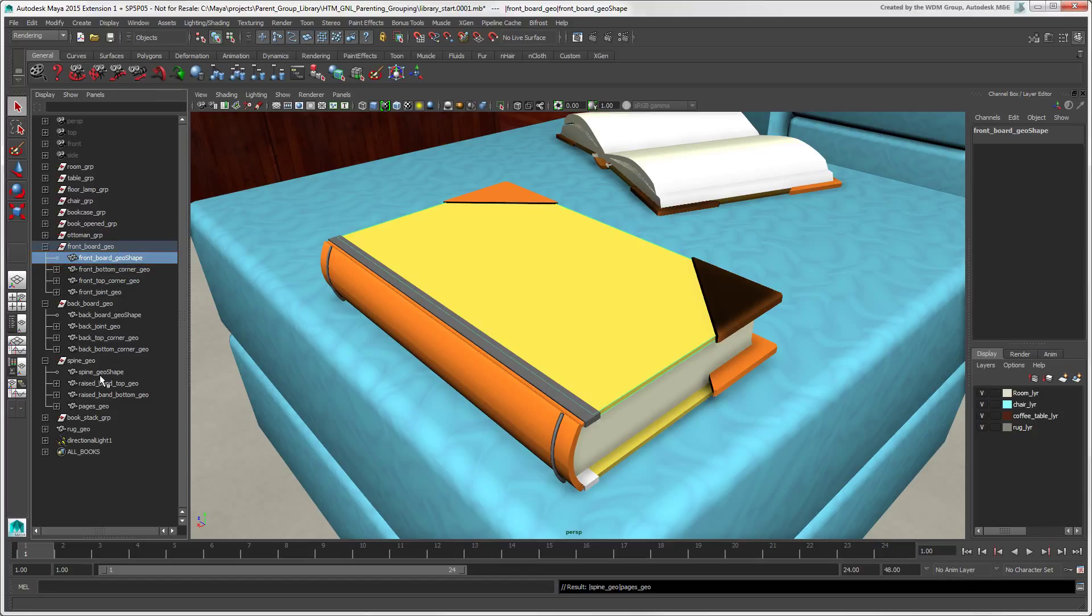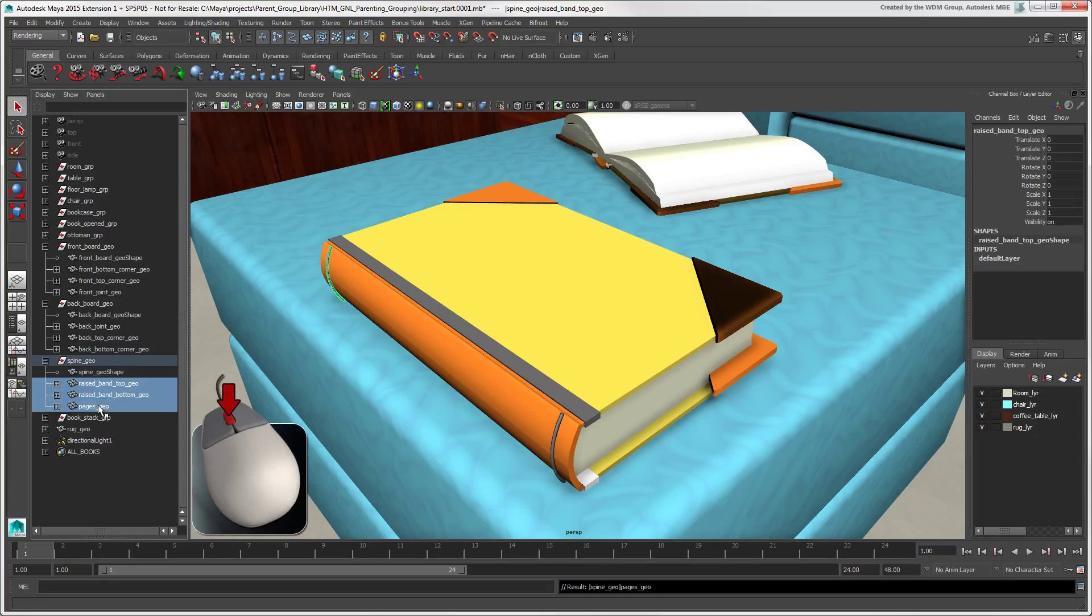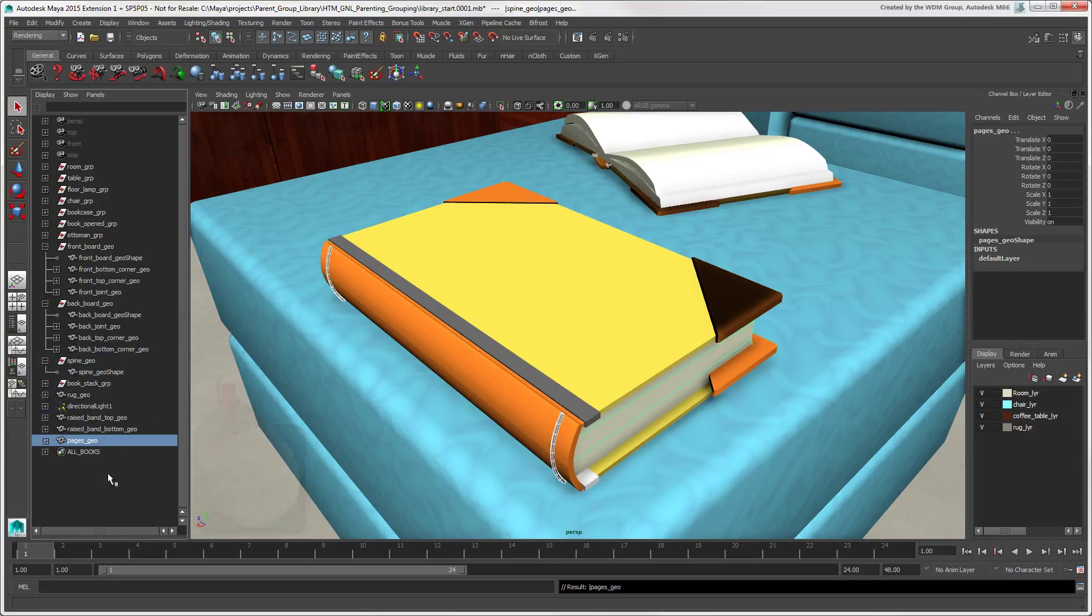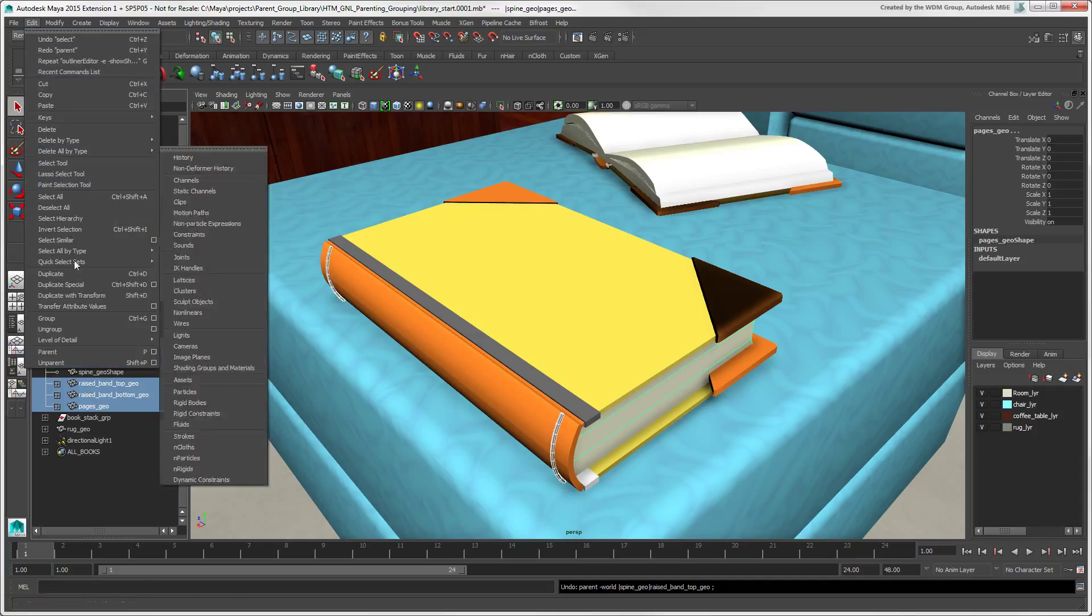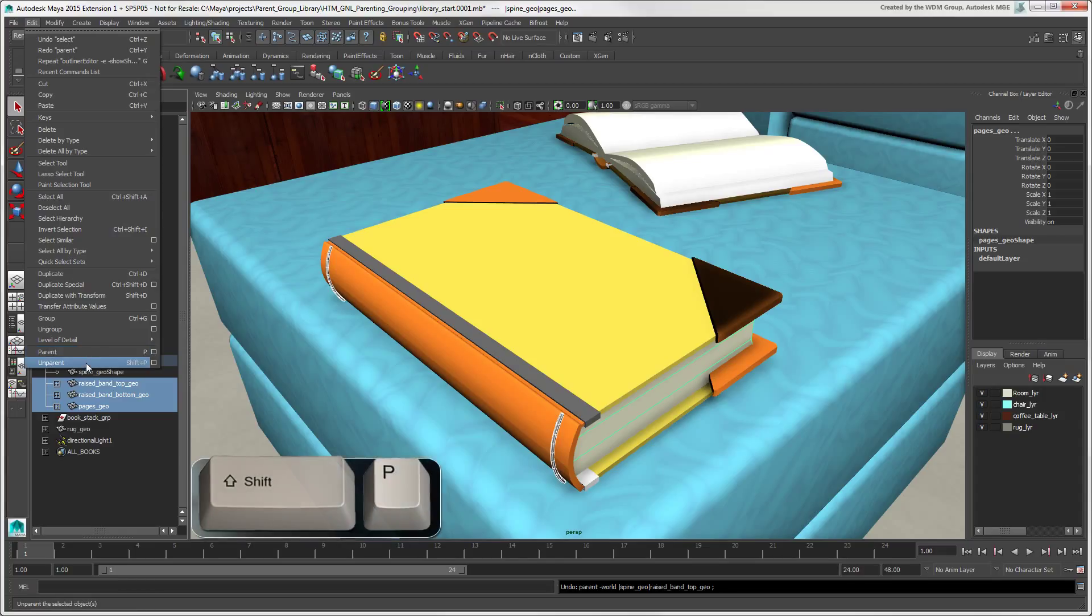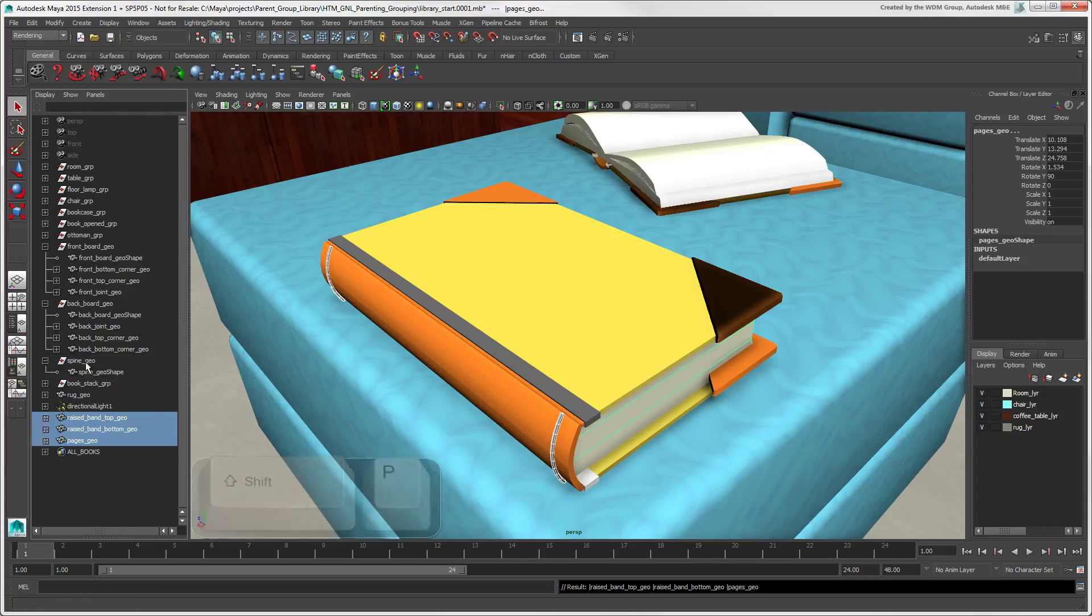To unparent the children, middle-click and drag them out from under the Parent node into a neutral space in the Outliner. Or select the children you want to unparent and choose Edit Unparent, or press Shift plus P, or click the Unparent icon in the General Shelf.